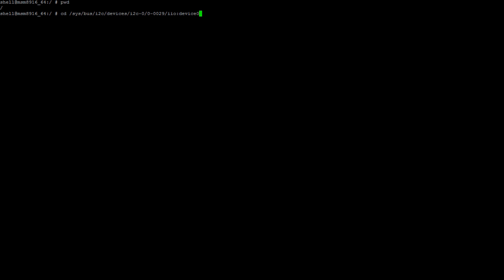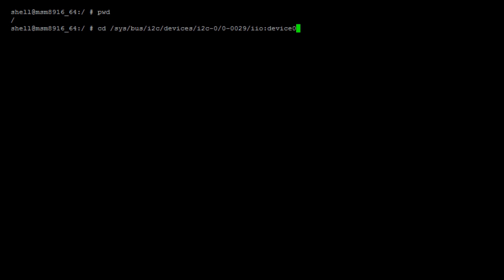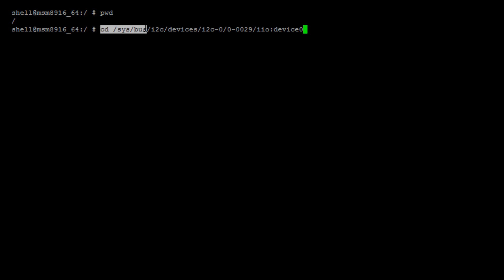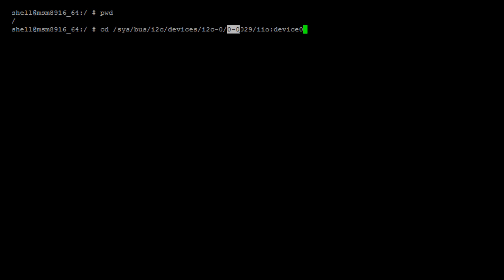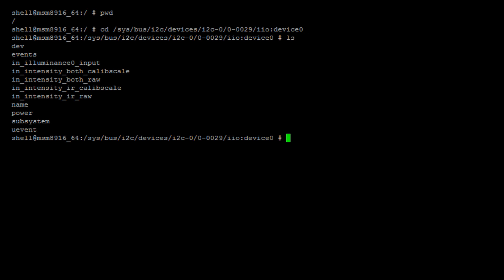Now, getting to the shell prompt and CD to sys bus i2c devices i2c0, you should be able to see a 0029 device enumerated in this directory. We can CD to this directory inside 0029 which is iio device 0. You will see many attributes listed for this specific device.